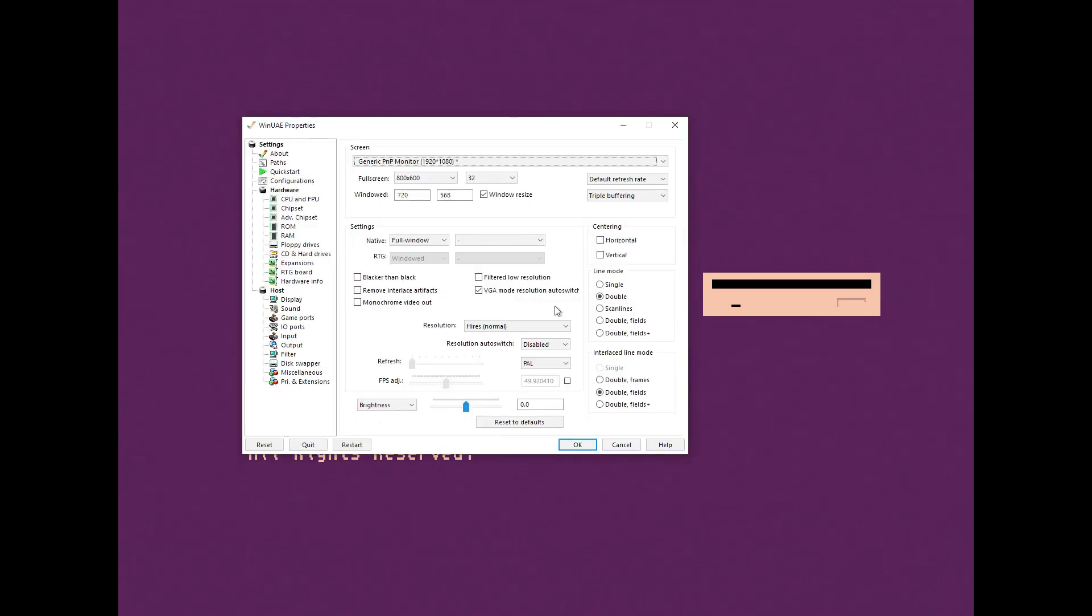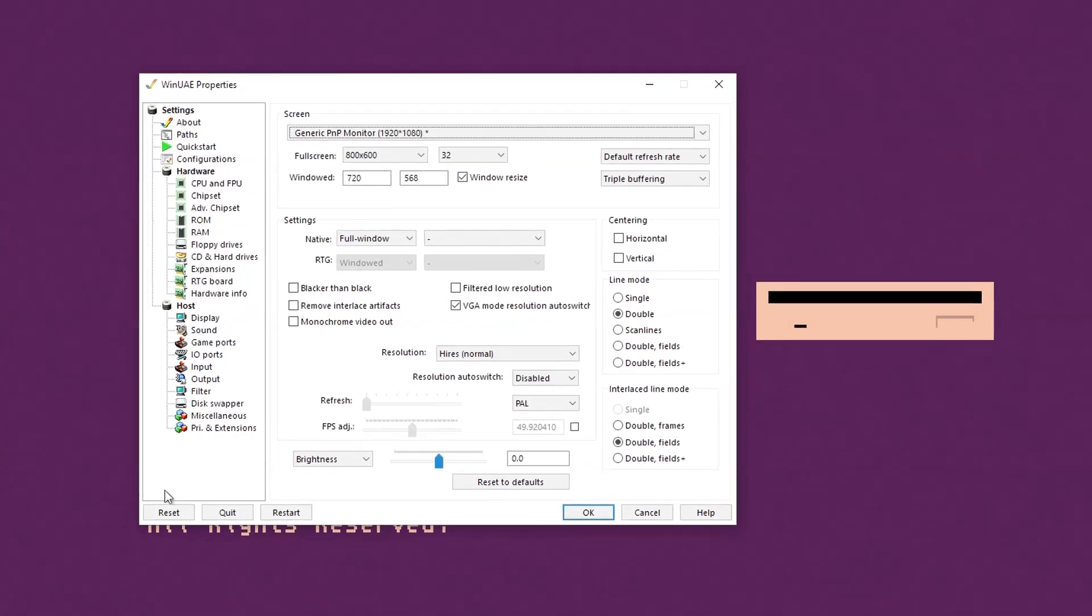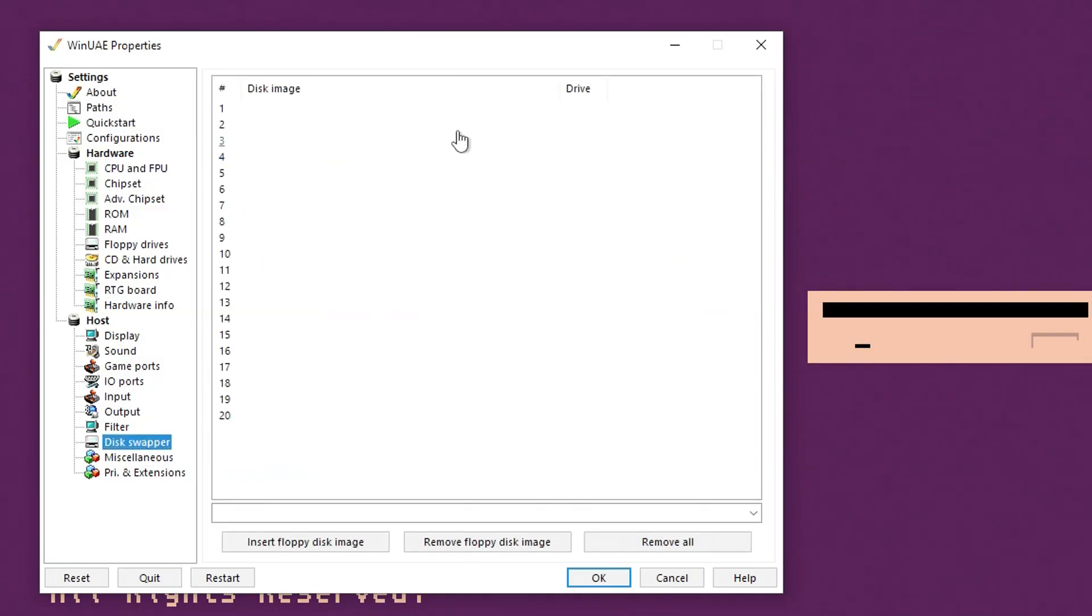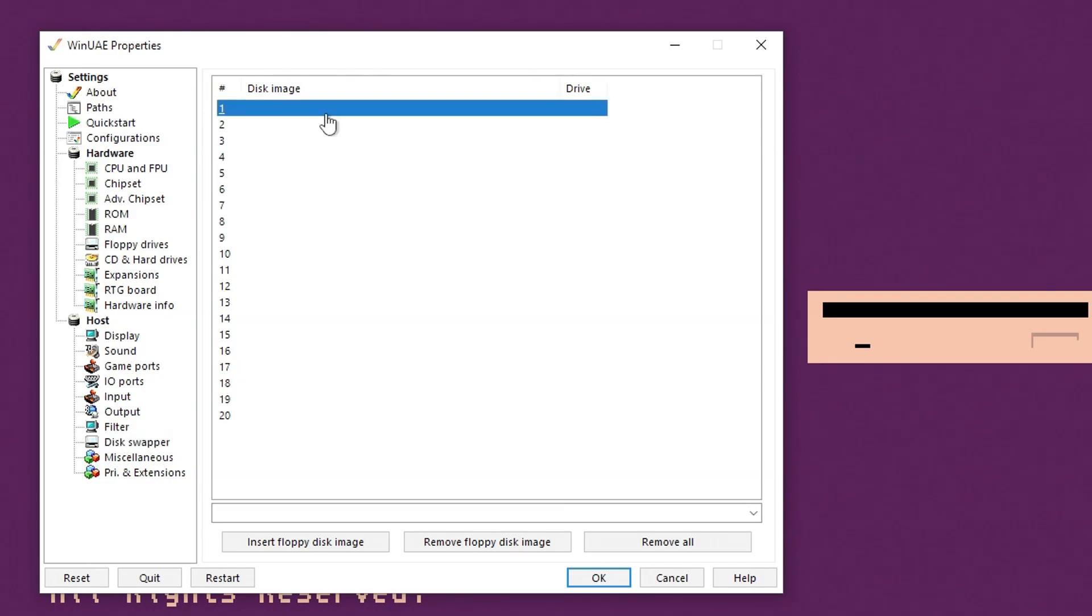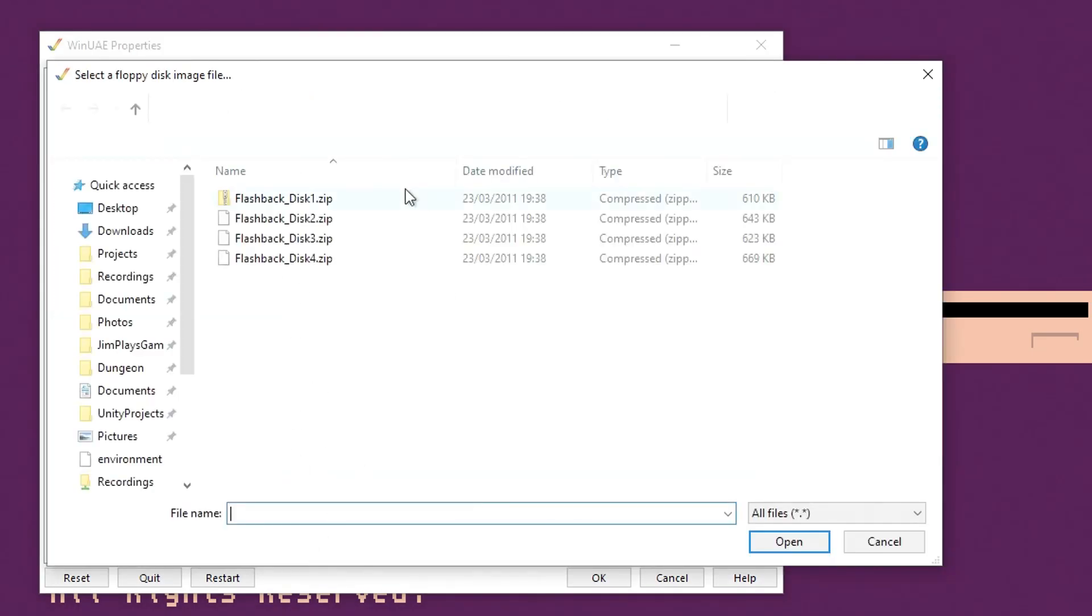Press F12 to bring up the menu and go to disk swapper. Make sure the floppy drive doesn't have anything in it at the moment. Go to the first line here and click insert floppy disk image.